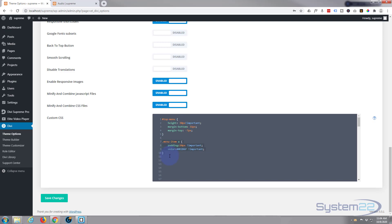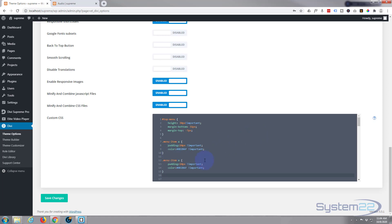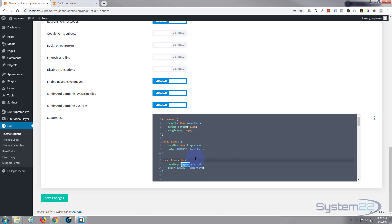So let's create the hover effect. I'm going to copy everything from the dot of the class name to the curly bracket at the end, drop down and paste it in. Now after the `a` with no gap I'm going to put a colon, and with no gap again, the word `hover`. Don't put any gaps in there or it won't work — so it's `a` no-gap colon no-gap `hover`.